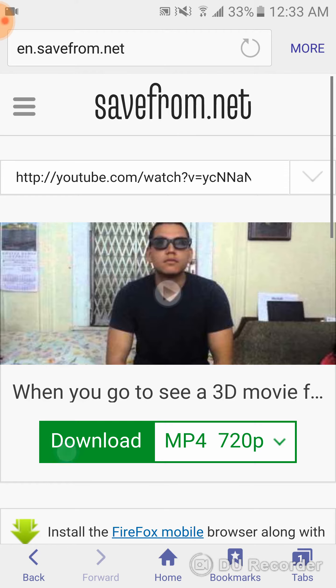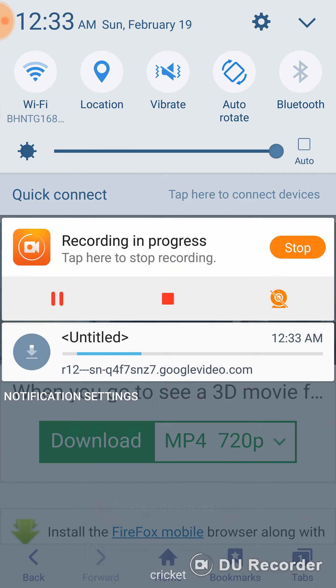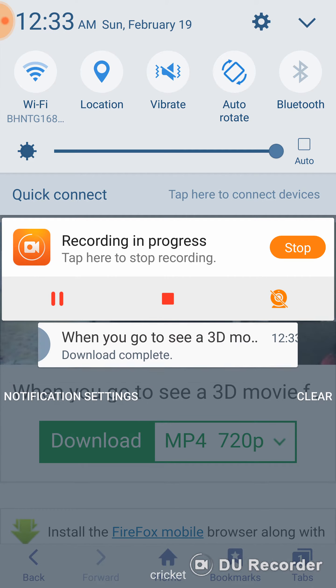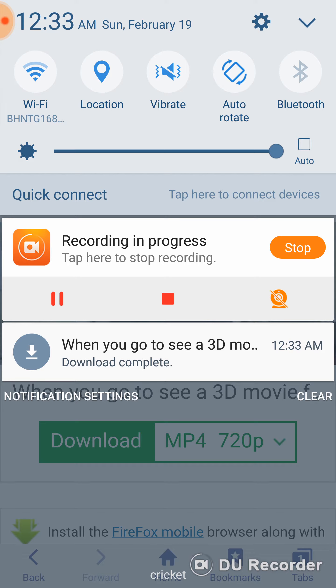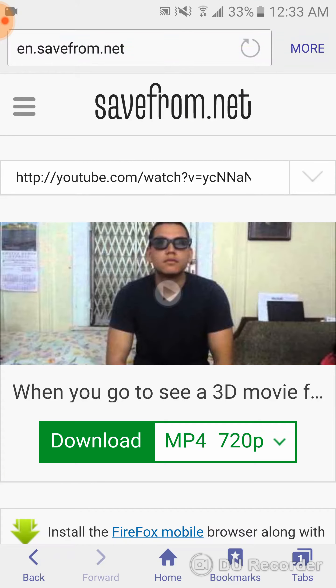Then you're gonna click download and the video should start downloading. And yeah, that's pretty much it — very easy.